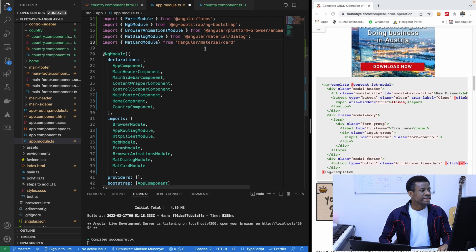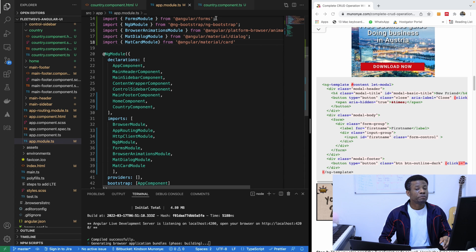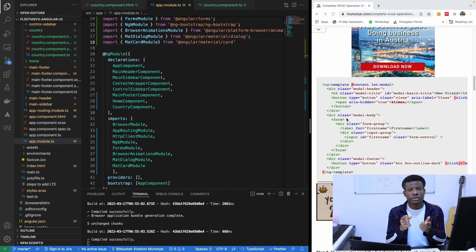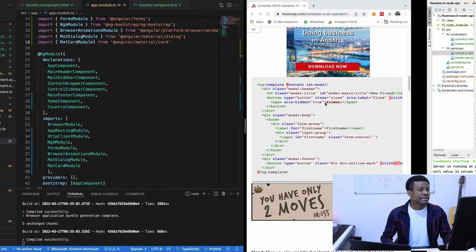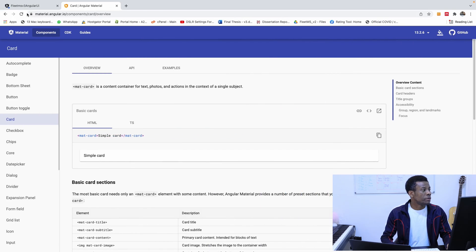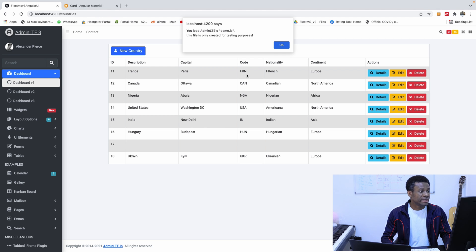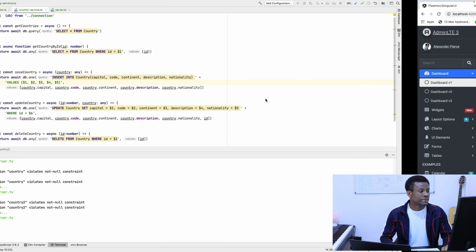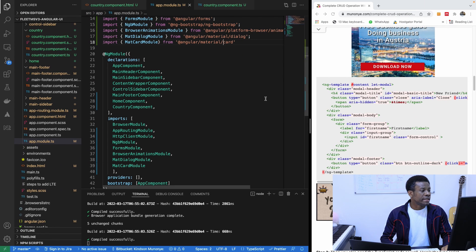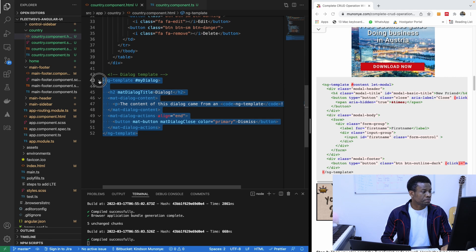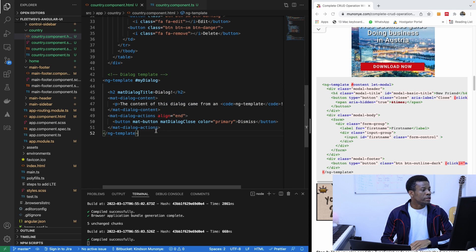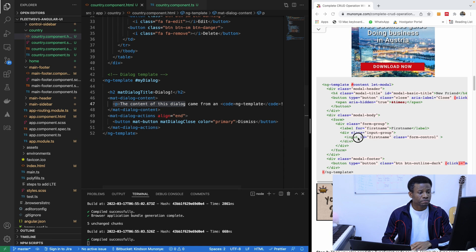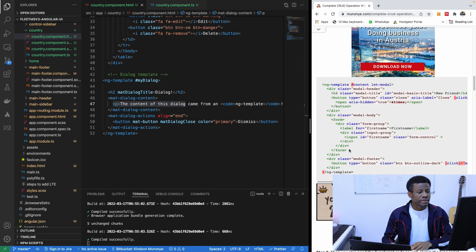So let's go to app module. I am going to come here and import MatCard module. So it's going to be Angular Material slash card. So the next thing we want to do now is to now build up our form. So the form is going to contain the country description, the capital, the code, all these items we have right here. So we want to have all these in the form so that we'll be able to enter some data.